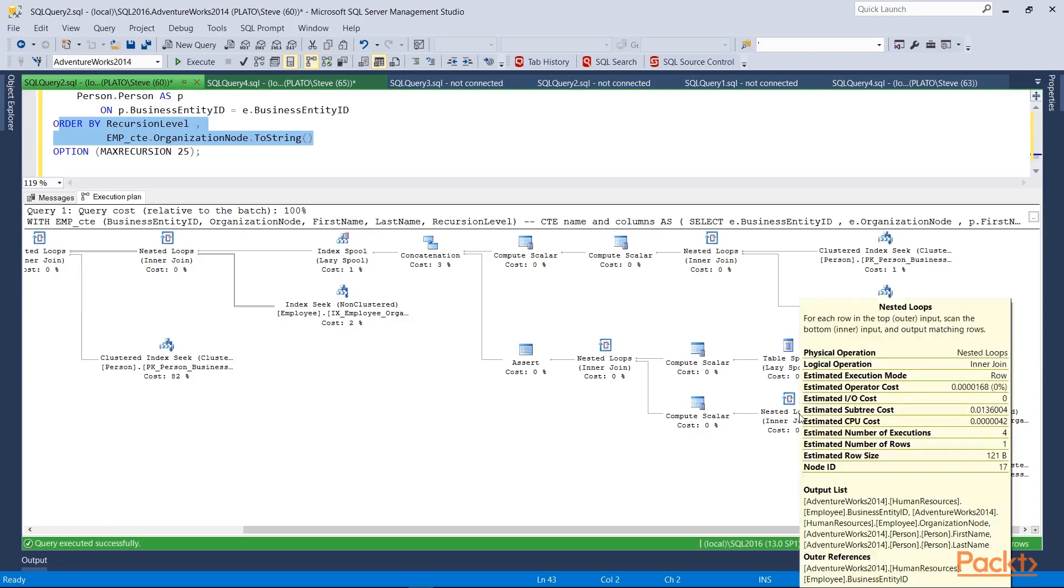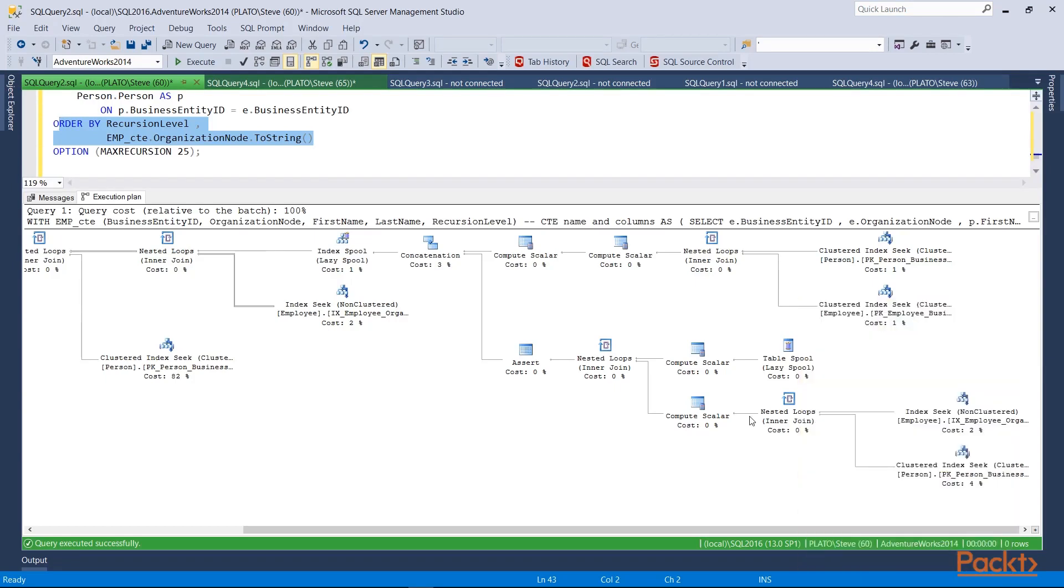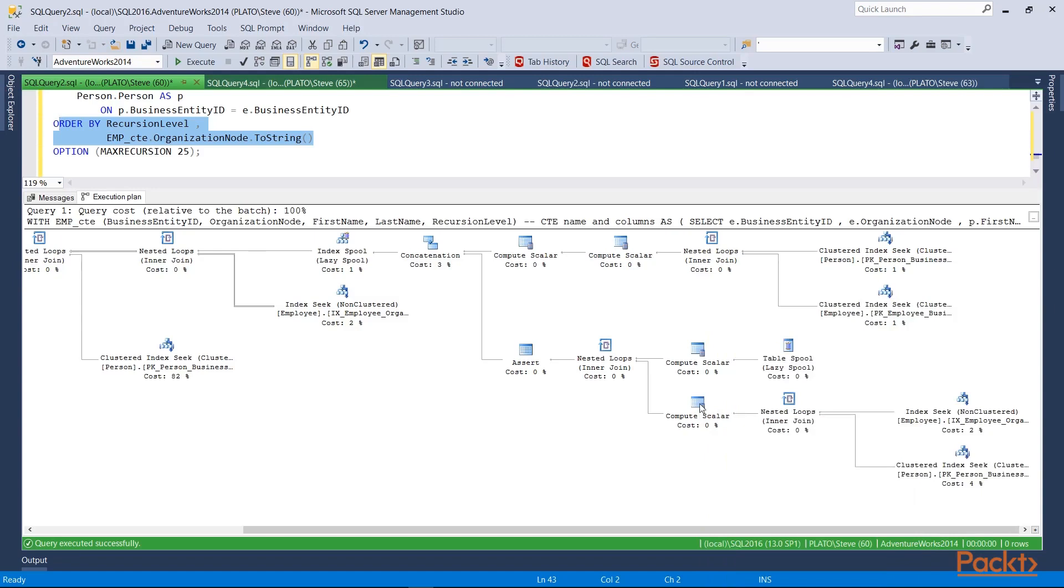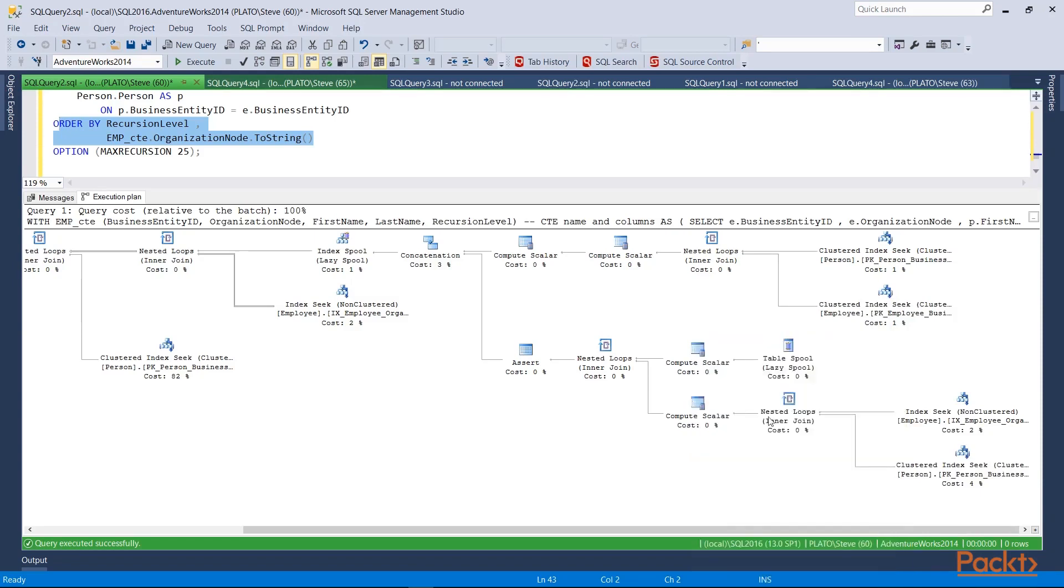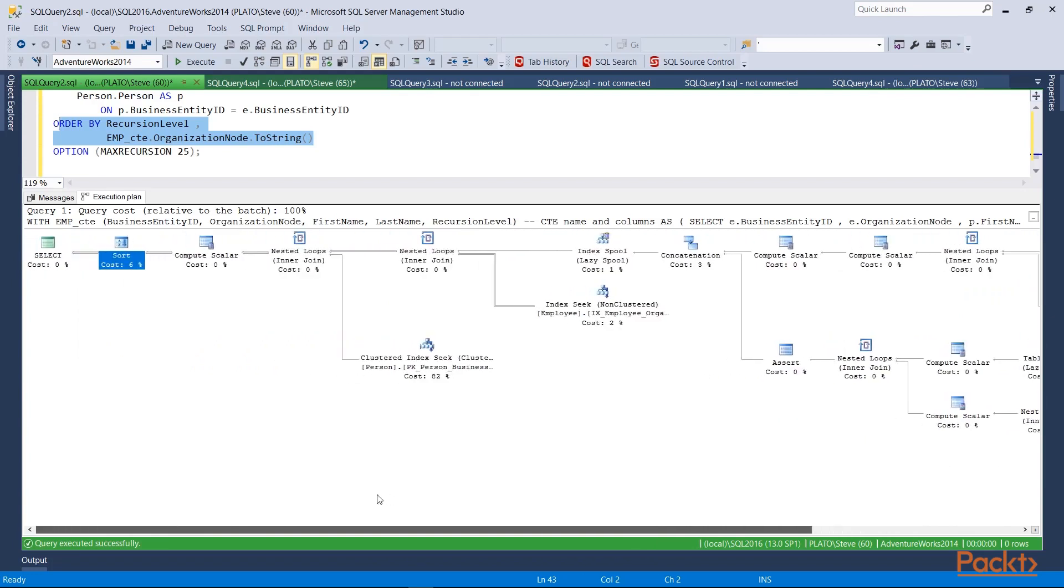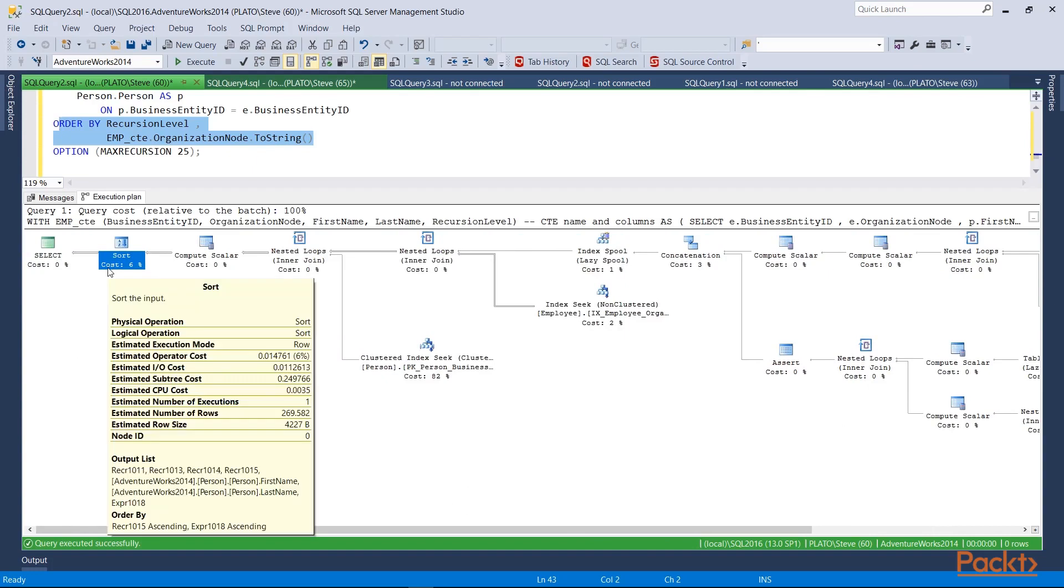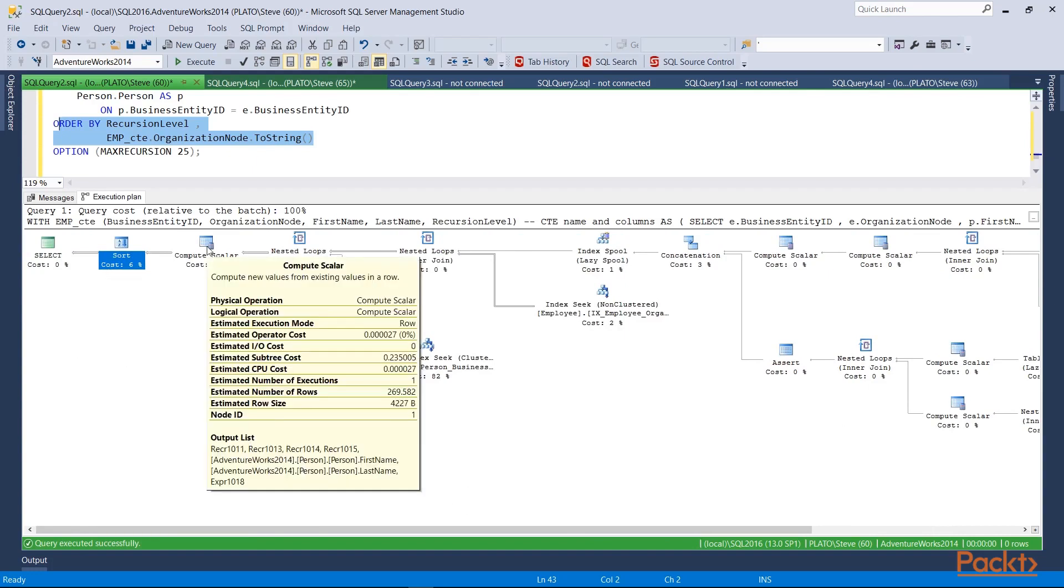So these two tables will actually go into a nested loop join. From there, I estimate one row comes out. This compute scalar, when I look at this, is actually a value that's going to convert some of my data. It's in my query. And so all of this information is used by SQL Server to actually execute that query. It looks like quite a bit of information, but this is actually not too bad of a plan. There are much worse plans. And so by looking at this, I can see how SQL Server will actually execute my query.